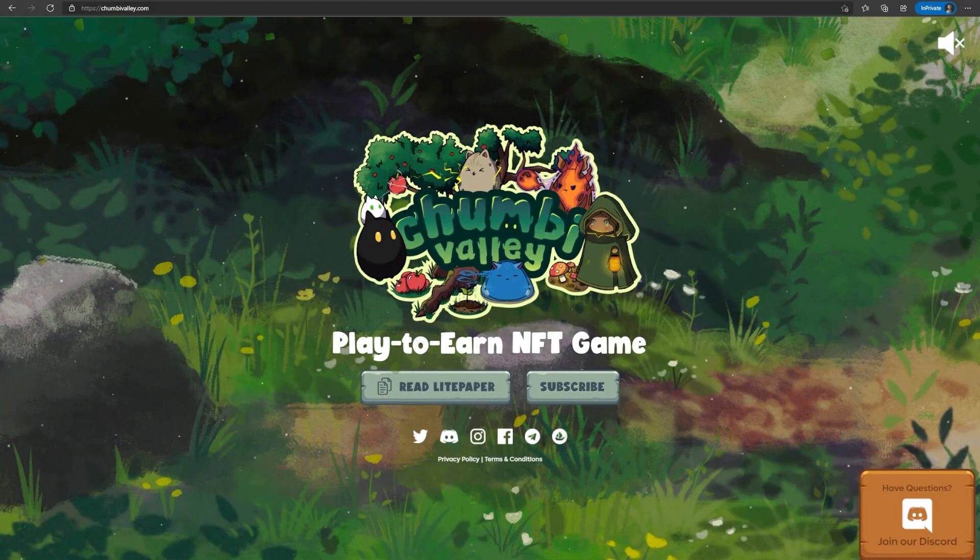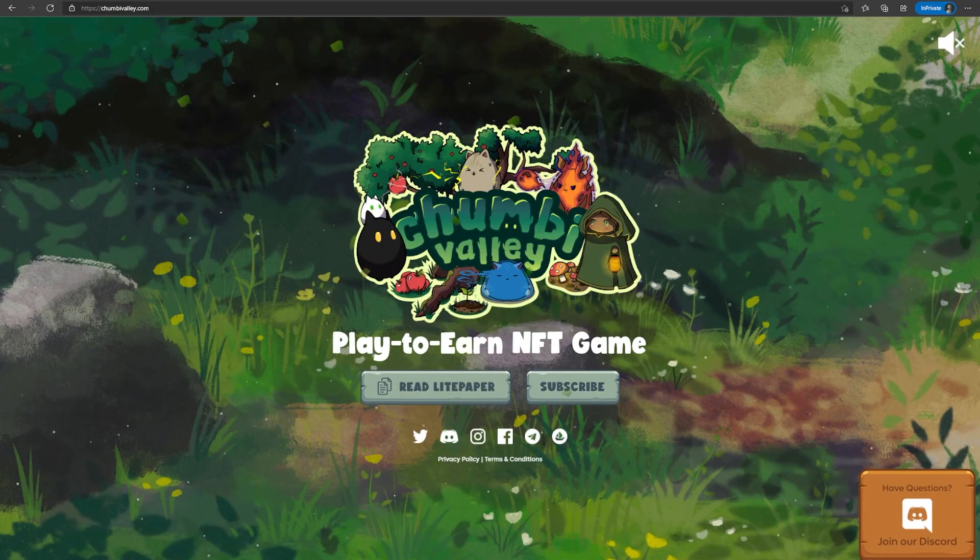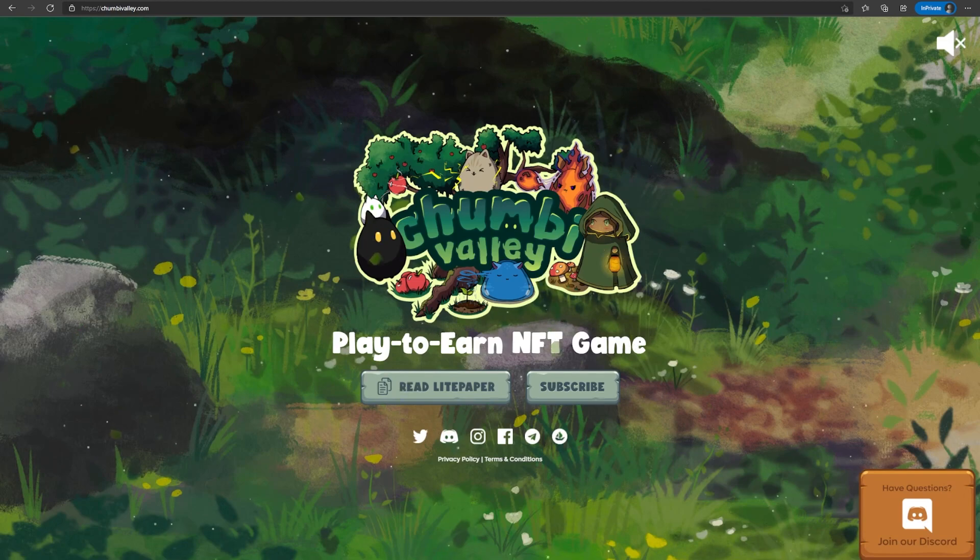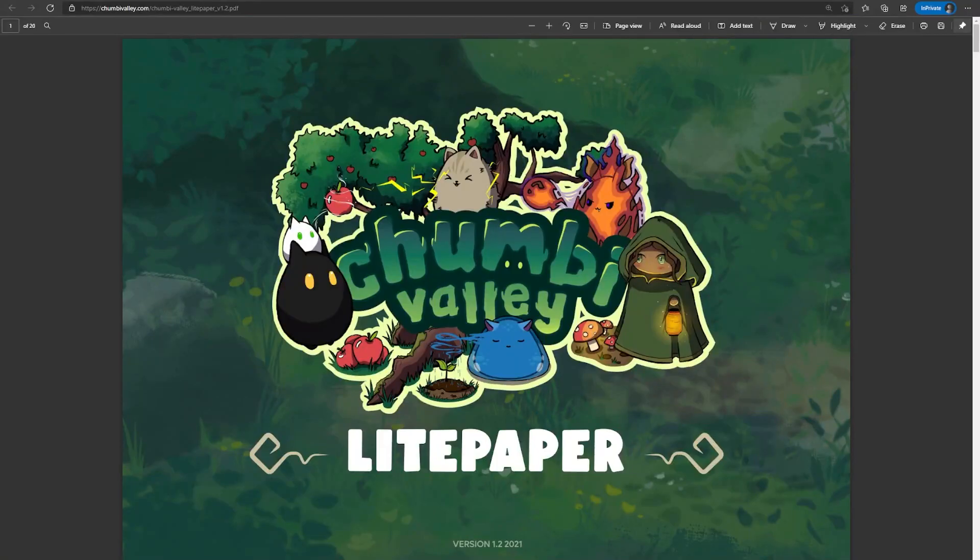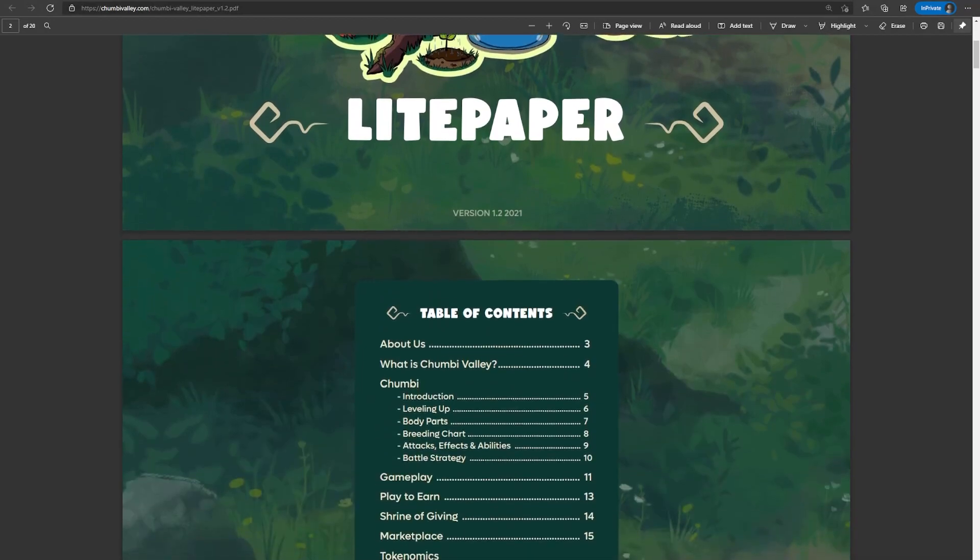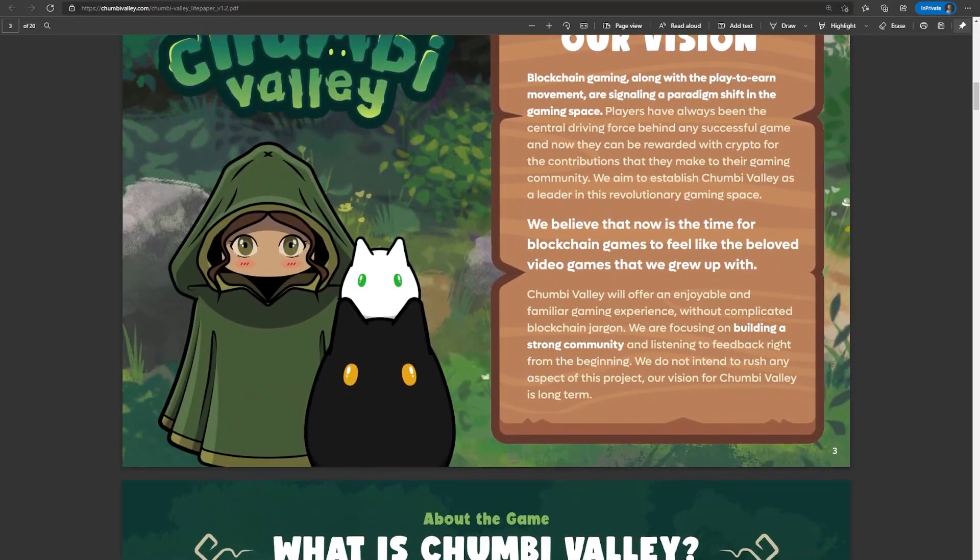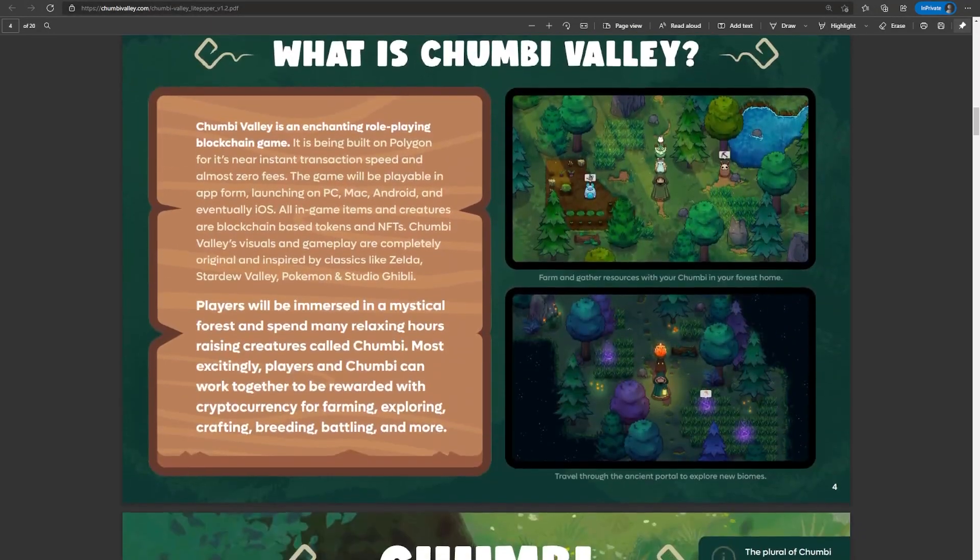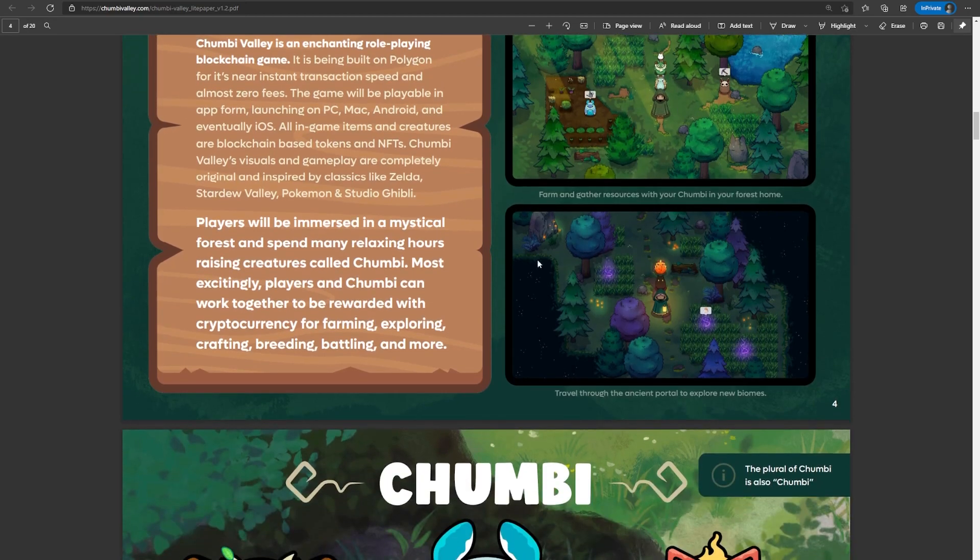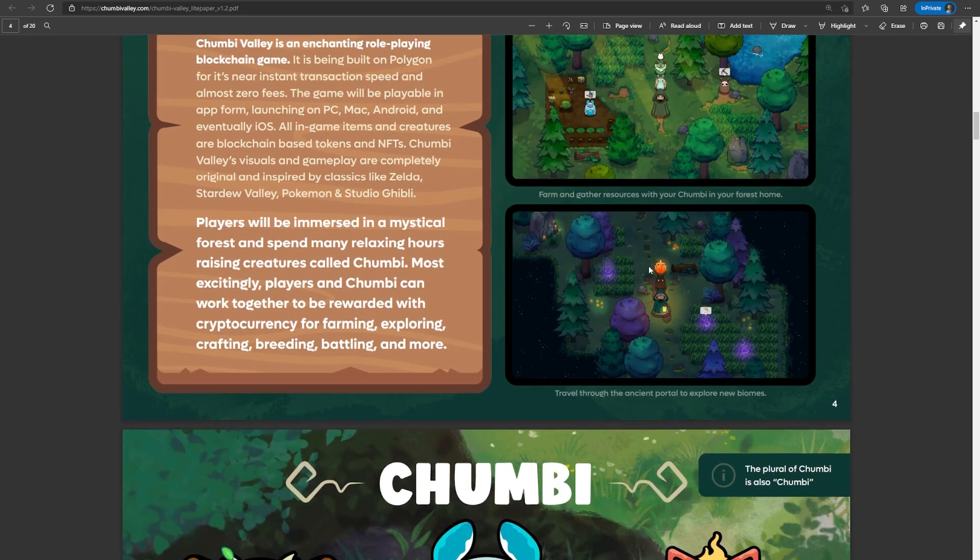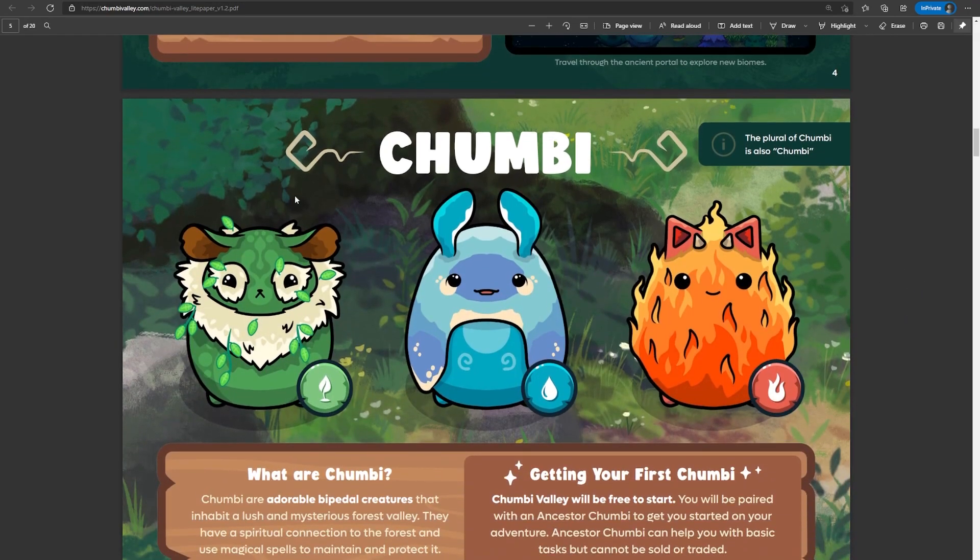The next game on our list is Chumbie Valley. The first time I saw this game, I was scrolling through Facebook, and then I saw the artwork of this game, and I just fell in love. Here is their light paper. Chumbie Valley is going to be releasing on the Polygon blockchain, and they plan to release a game on PC, Mac, Android, and eventually iOS. It's pretty good that they're releasing on so many platforms, which makes adaptation of the game easier. Here's a screenshot of the farming game, and here's a screenshot of the Chumbie following you around while you explore new biomes, and they're just super cute.